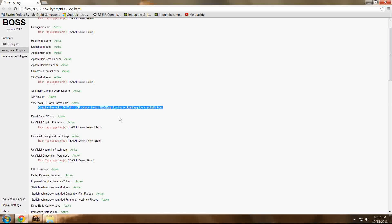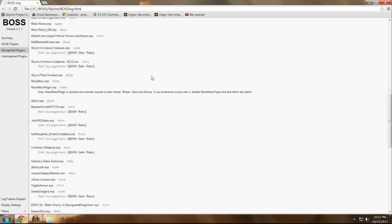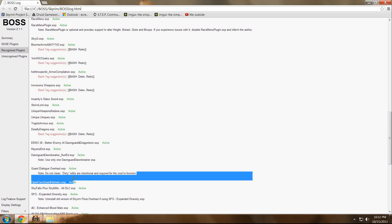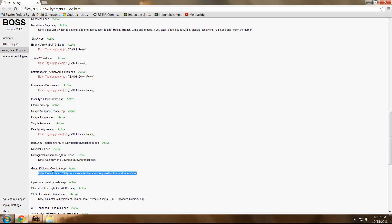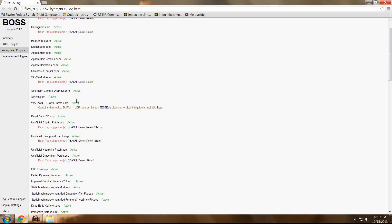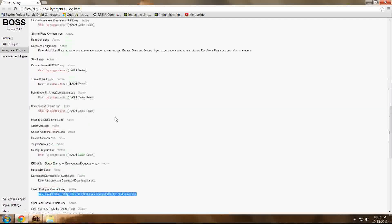I show you this example to show you yet another one. If you scroll down a bit farther, you will notice Guard Dialogue Overhaul, which BOSS notes: do not clean — the dirty edits are intentional and required for the mod to function. So in light of this, we're going to assume that since Warzones is the only one throwing dirty edits, Warzones is the only one that needs to be cleaned, at least right now.